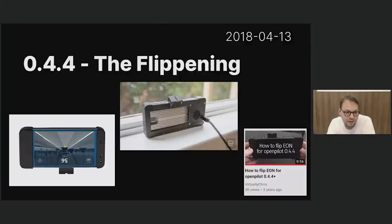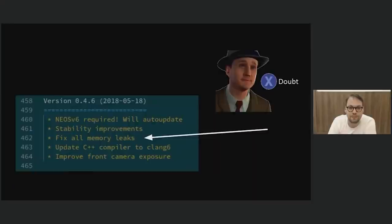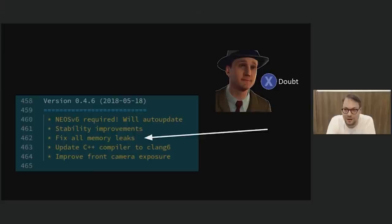This was the first step towards driver monitoring, which is very important. When going through the release notes, I also noticed this pretty funny thing in version 0.4.6 which said 'fix all memory leaks.' I don't think that was actually true, but it was very optimistic at least.